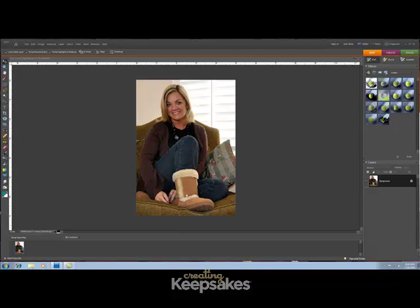The original Holga effect came from taking photos with the Holga camera. Today, however, you don't have to own fancy equipment to get this look. Instead, we're going to use Photoshop Elements to create this fun effect.